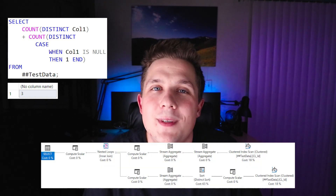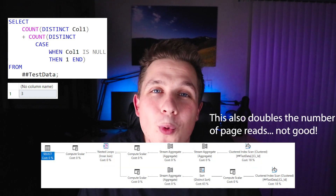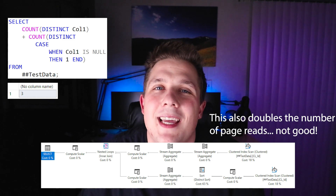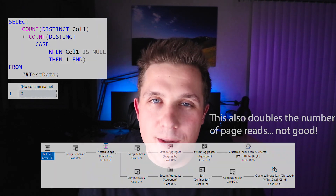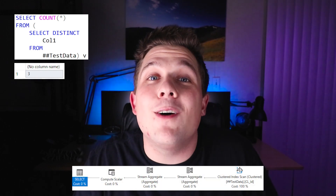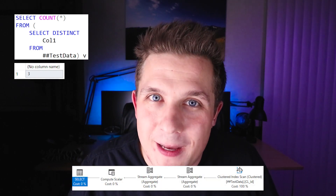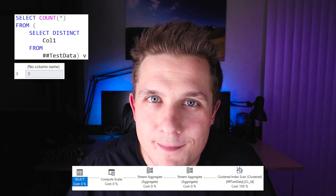We are going to have to do these aggregations twice and still do a CASE statement based on those nulls. The third option is to use a derived table to do a SELECT DISTINCT, which will include our null values, and then do a COUNT(*) on top of that derived table.